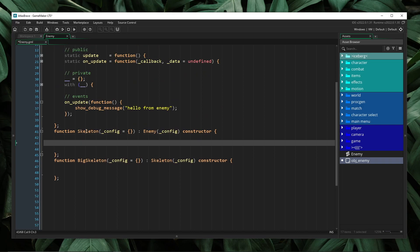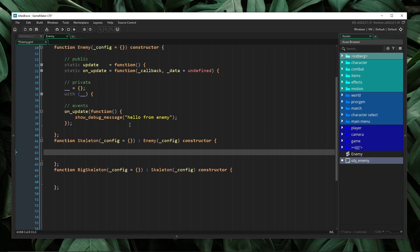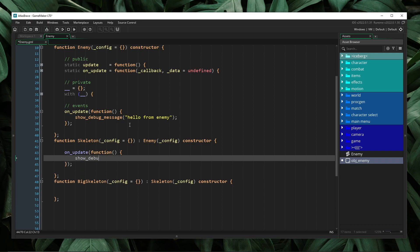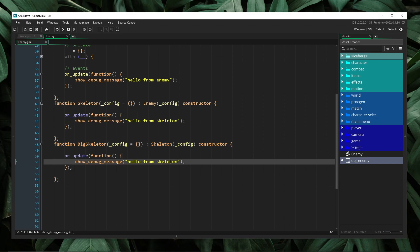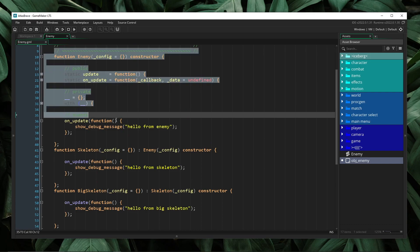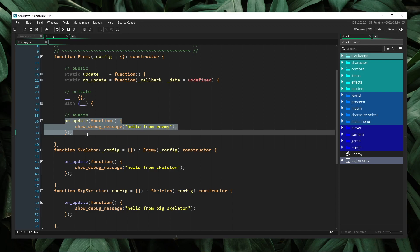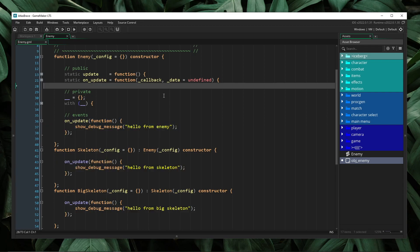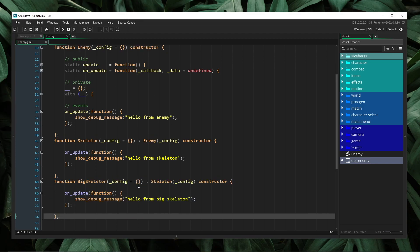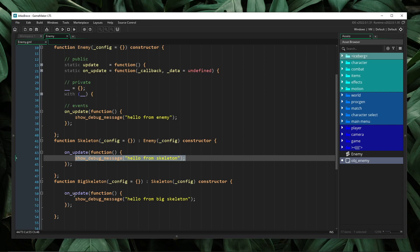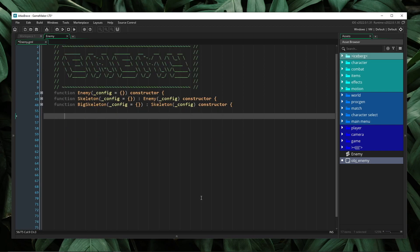Now inside of our child classes, I don't have to redeclare any new methods. I can simply just define the unique update behavior that will be invoked at this level: show_debug_message, hello from skeleton. And once again, declare it in our third class: hello from big skeleton. What's great about this is that because the inheritance happens sequentially, event callbacks get pushed into the array in the order that the classes are declared. So I know that when I go ahead and run this and create an instance of our big skeleton, we should see hello from enemy, hello from skeleton, and then hello from big skeleton. Let's go ahead and collapse these and create an instance.